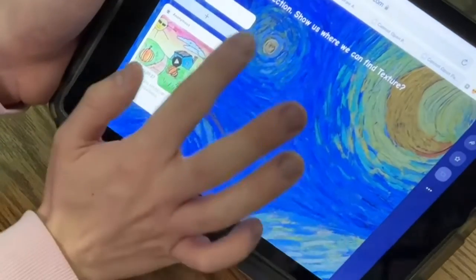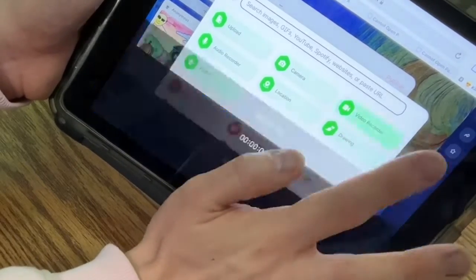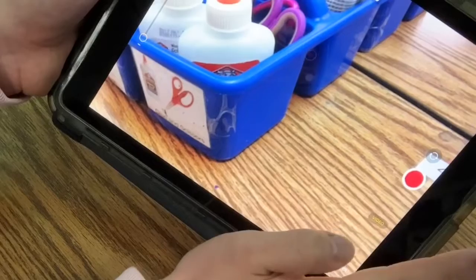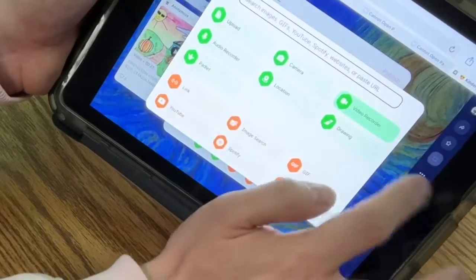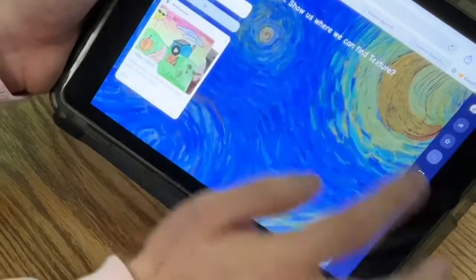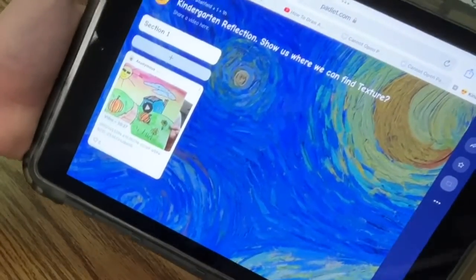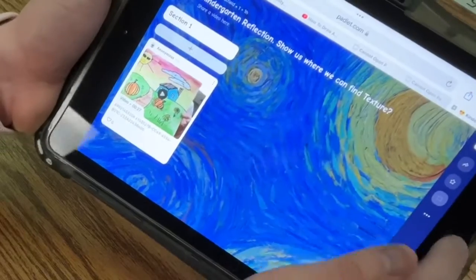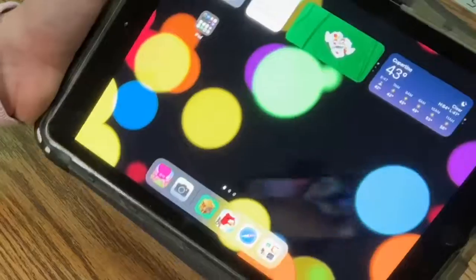Let's go over everything one more time: press plus, then video recorder, make your video, and when you're done, you publish. If you need any help, just follow the green arrows and come show me your iPad and I can help you. But I want you guys to try this on your own. Don't forget to take your camera and scan the QR code. Have an amazing day and I can't wait to see your videos.